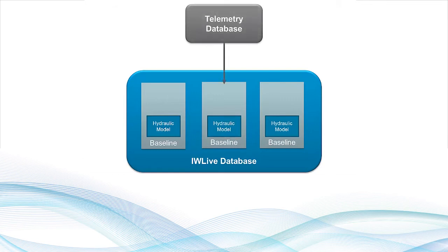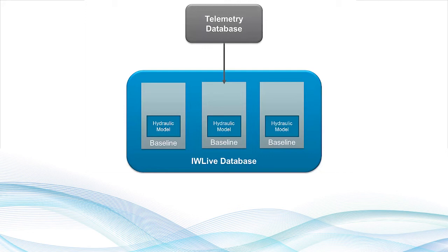including connections to telemetry databases, providing the model with access to information such as reservoir levels and pump and valve statuses at any point in time. IW Live simply connects to existing data sources, meaning telemetry data is not duplicated within IW Live.